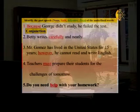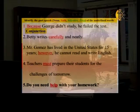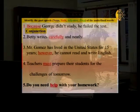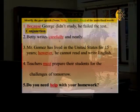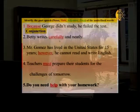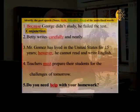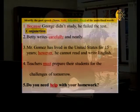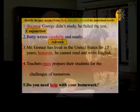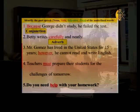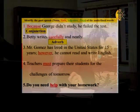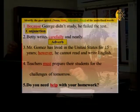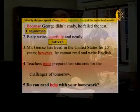Sentence two: 'Betty writes carefully and neatly.' Carefully and neatly — they end with -ly, which answers: how does she write? Carefully and neatly. So 'carefully' is an adverb. 'Neatly' is also an adverb — it means very cleanly. When she writes, the paper looks very neat and clean. She doesn't cross things out. It looks very nice and professional.